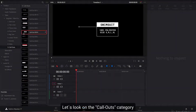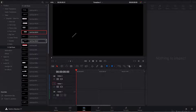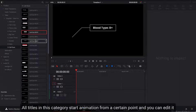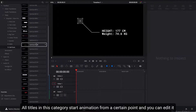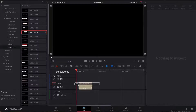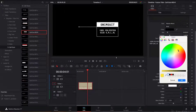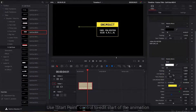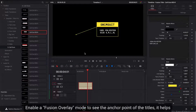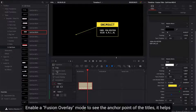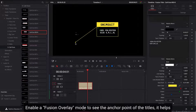Let's look at the Callouts category. All titles in this category start their animation from a certain point and you can edit it. Use the start point control to edit the start of the animation. Enable Fusion overlay mode to see the anchor point of the titles — it helps.